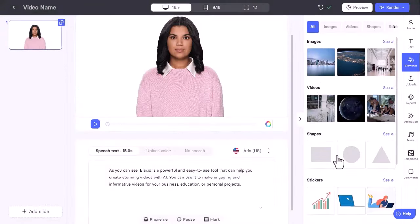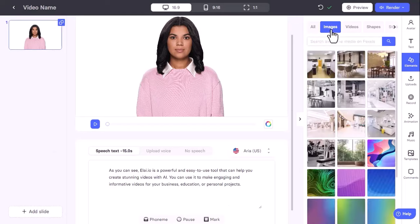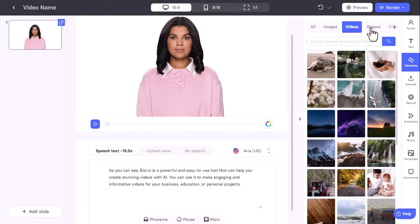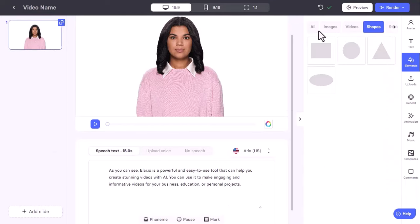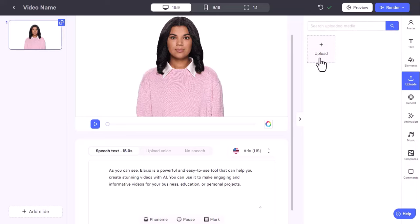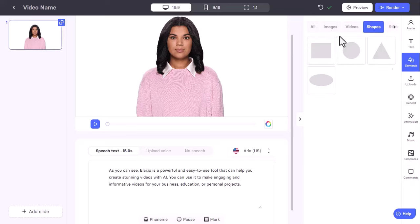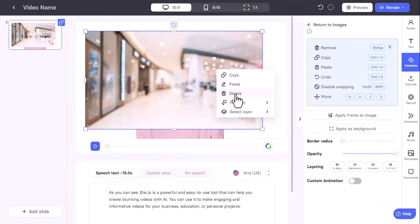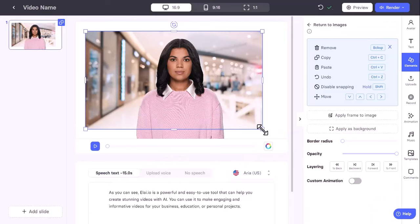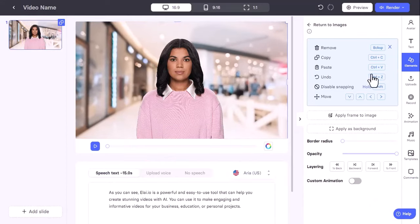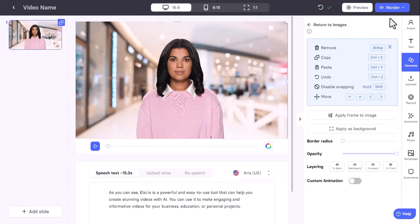After that, you can add some custom touches to your video. You can personalize the layout, add music, effects, transitions, and animations. You can also add your own images, videos, or watermarks to make your video unique. Once done, you can preview the video and make any changes you want. When you are happy with the result, you can render the video and download it.